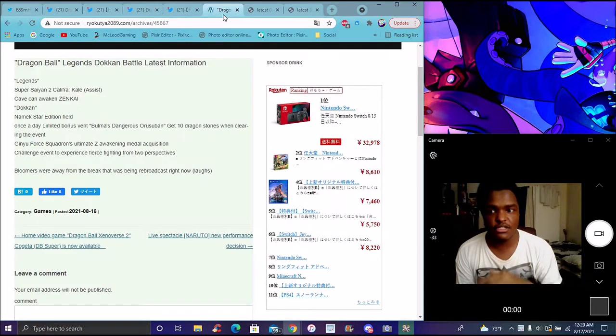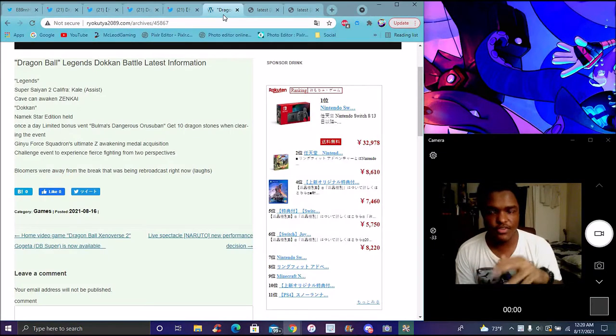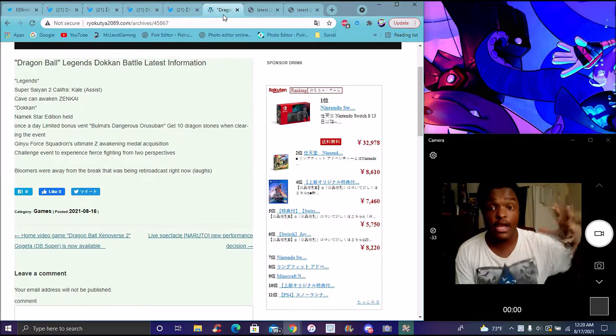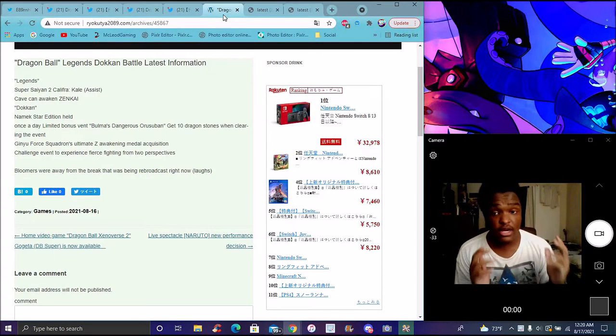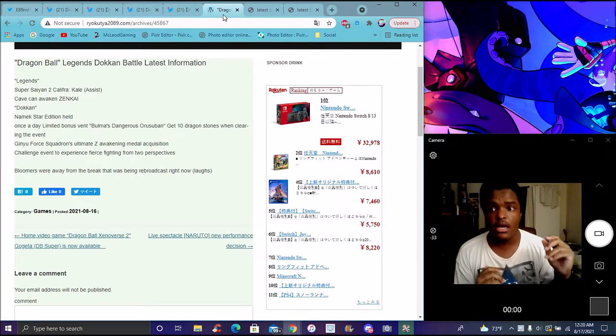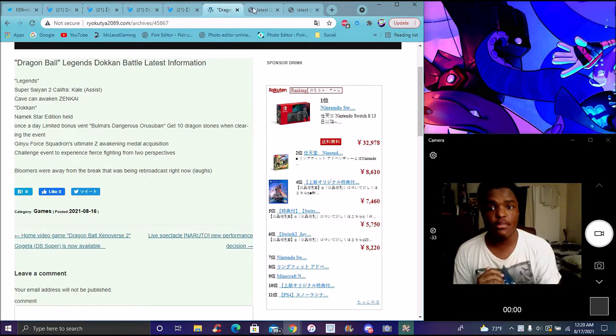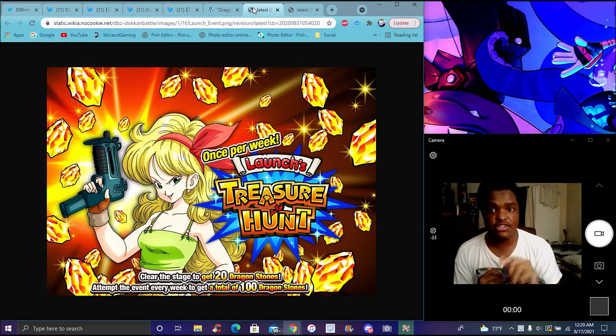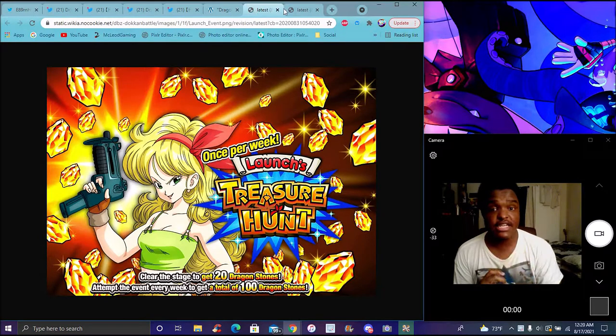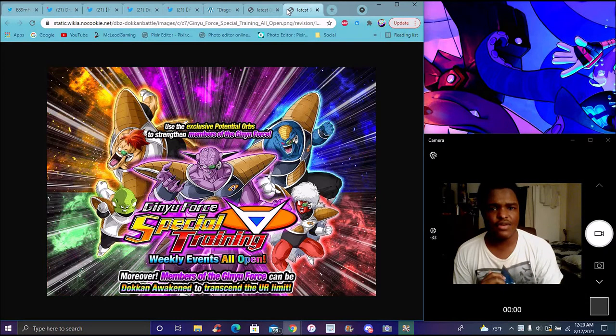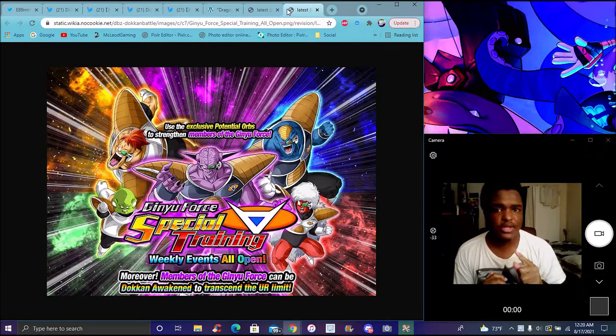Of course, we got a couple events like I said from this really cool V-jump stuff that I pretty much already kind of went over already. We're getting a Bulma event, just like this launch event, 10 stones a day. I only do it once a week.